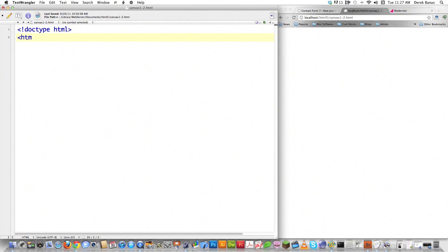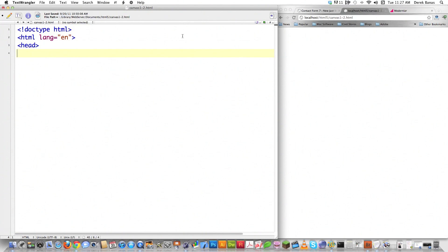I was kind of holding off hoping that eventually Internet Explorer would get its act together and get working. Then I'm going to define that I'm using English on this page — this is all just me talking to the browser. Then I'm going to tell the browser what character encoding method I'm going to be using, so I just go meta charset equals UTF-8.